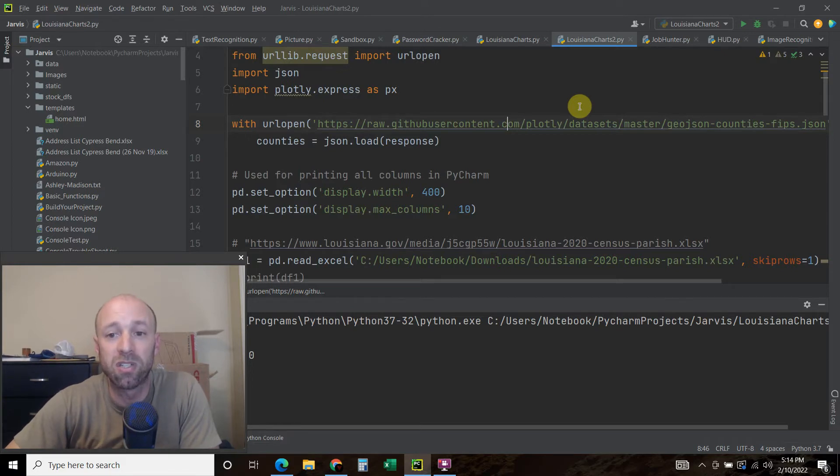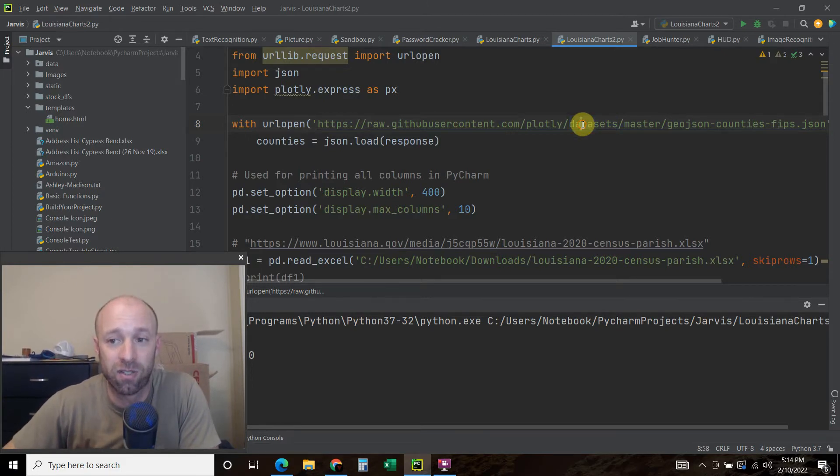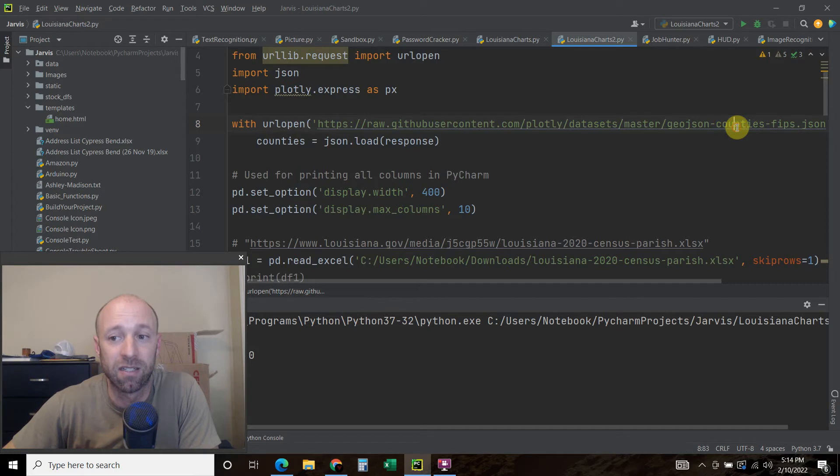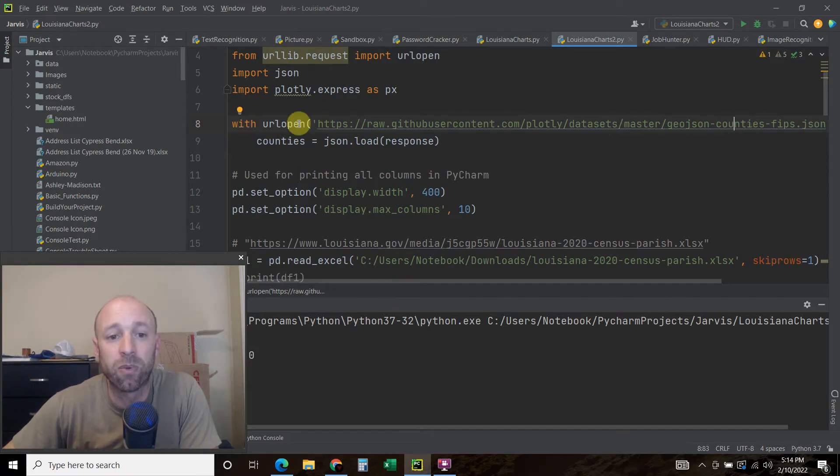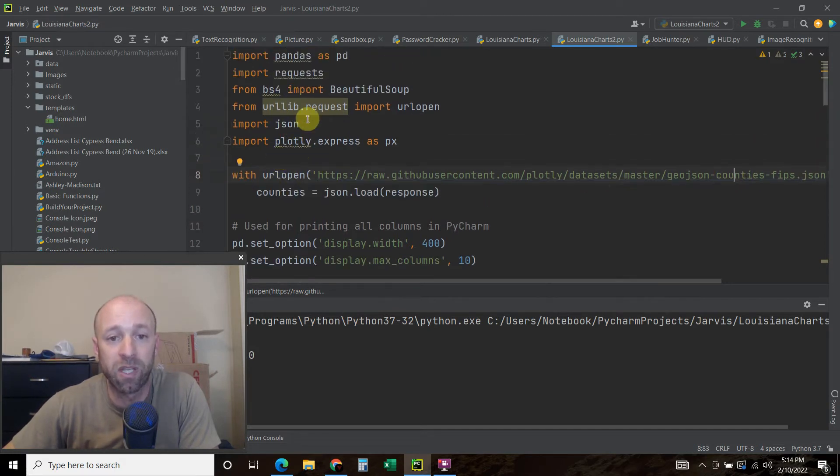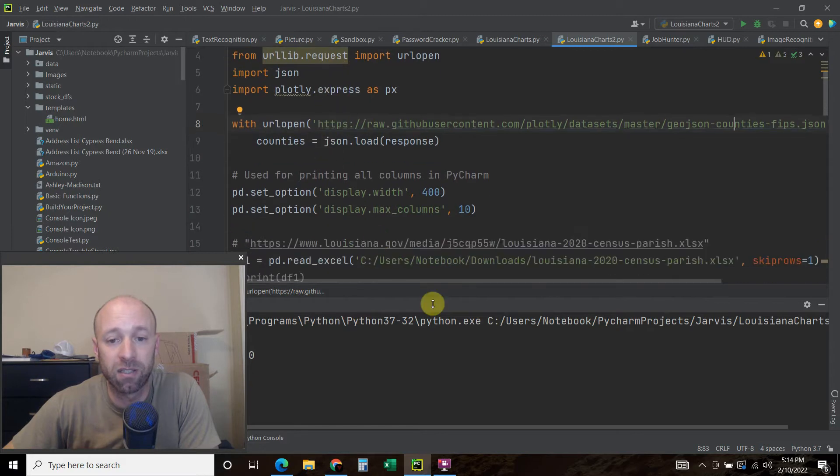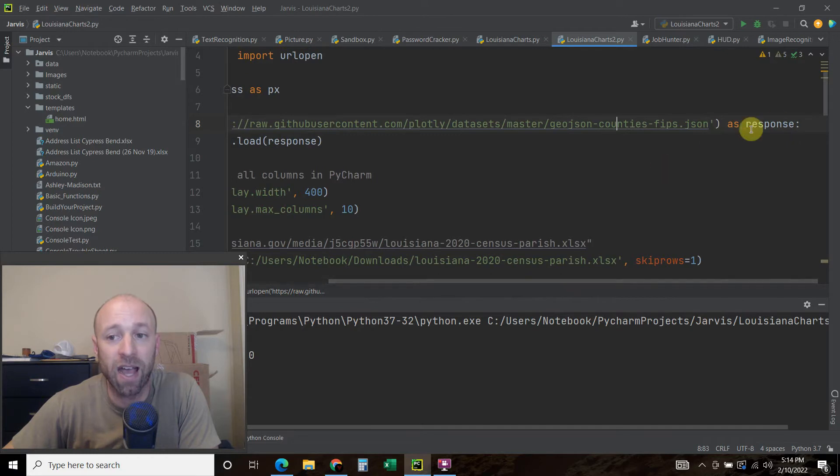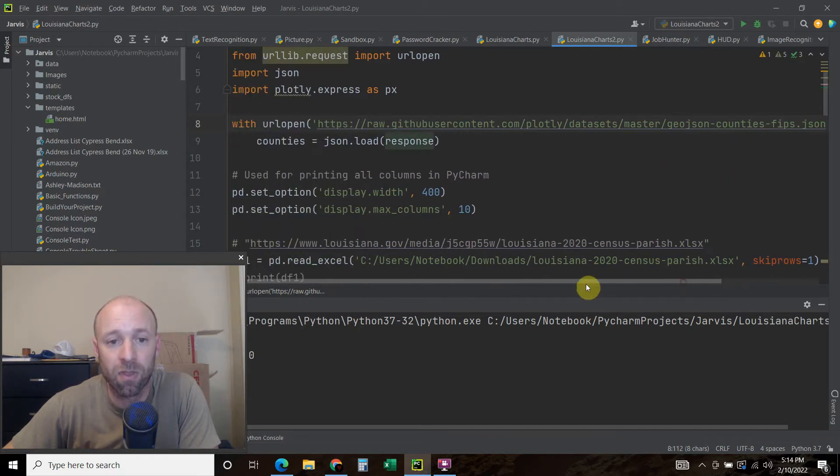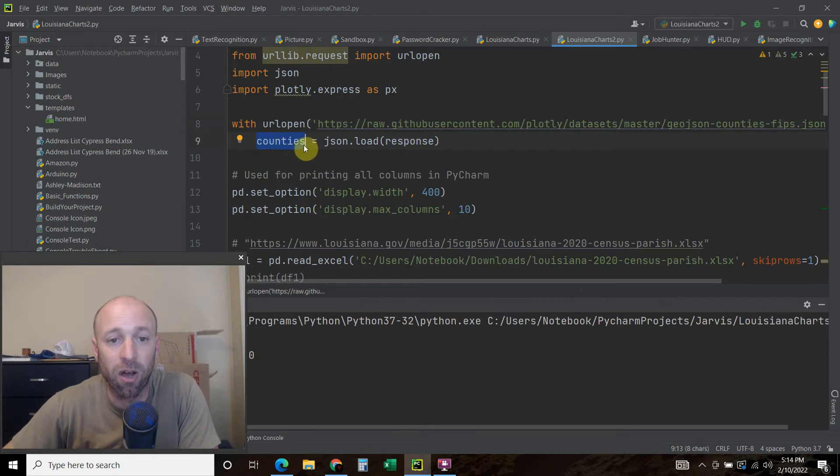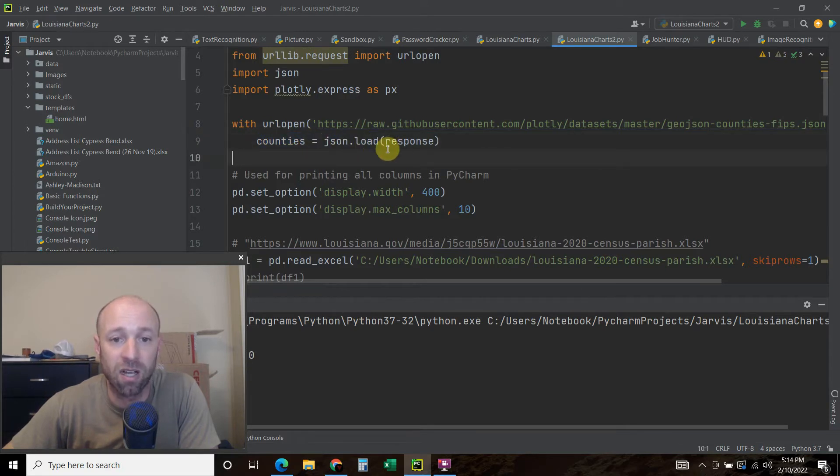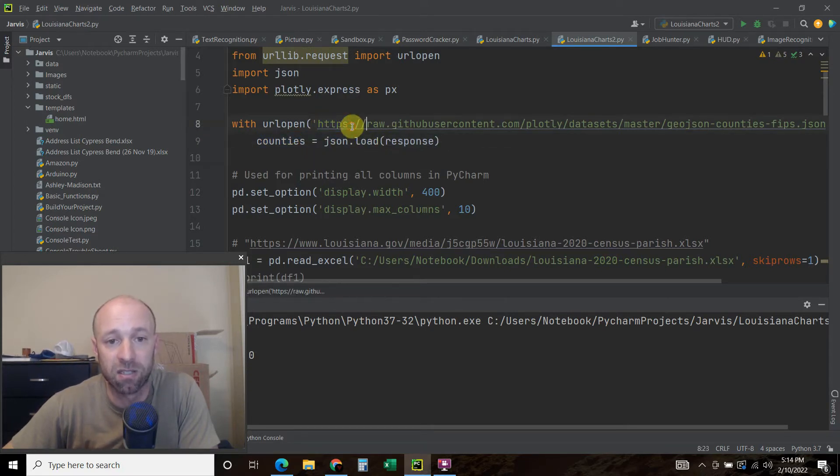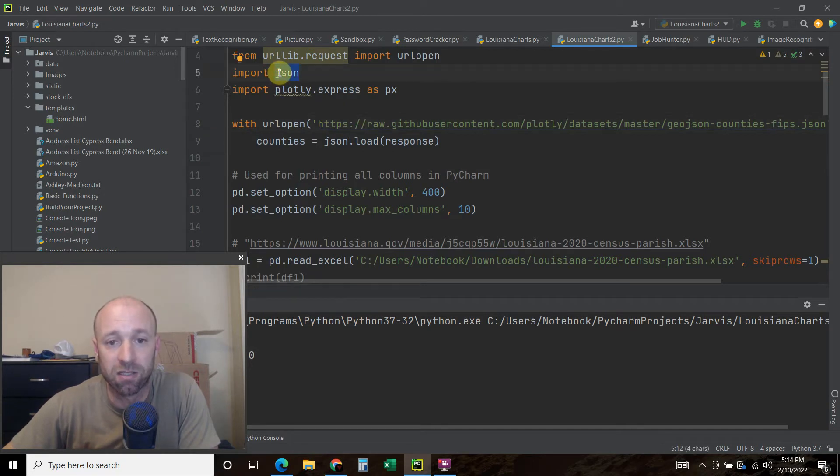This has all the counties in America. So it's a pretty large file. So with this URL open, which we imported here, and that URL is this GitHub JSON file as response, we're going to set it up as counties. So all the counties equals JSON.load, and we're passing this response here. And that's why we imported JSON.